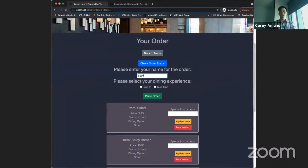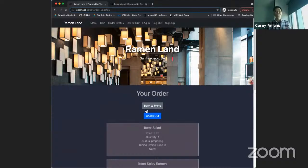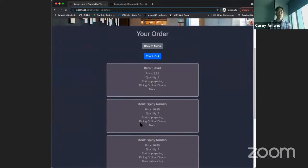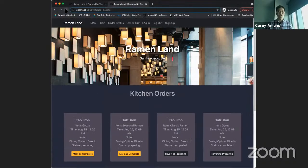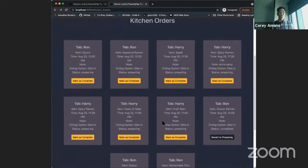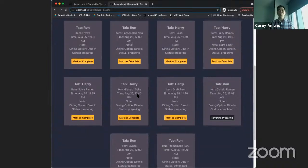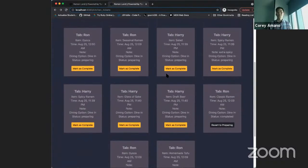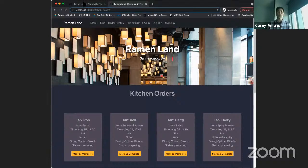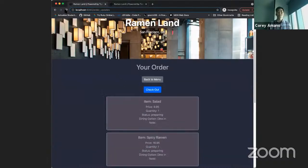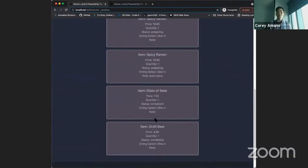We can add a name to the order and then select if we want to dine in or take out — tonight we'll dine in. Then go ahead and place the order. We're now on the order status page, where we can see that the items are being prepared by the kitchen. The real benefit to Turning Tables is that on the kitchen side, we can see tickets for the kitchen to work on. Harry's friend Ron is also dining in — he has some items pending and some completed. The kitchen can mark items complete, and back on the customer portal side, after refreshing, the items now show as completed.